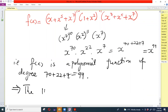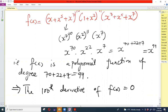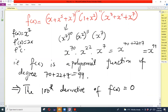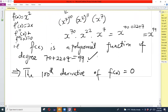Since f(x) is a degree 99 polynomial, the 100th derivative of f(x) equals 0. For example, if you have x², the first derivative is 2x, the second derivative is 2, and the third derivative is 0 — because differentiating a constant gives zero. Since the highest power here is 99, the 99th derivative gives a constant, and therefore the 100th derivative gives 0.